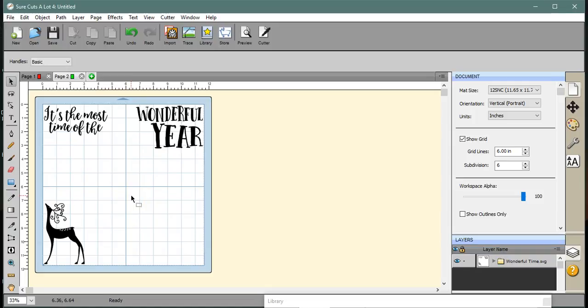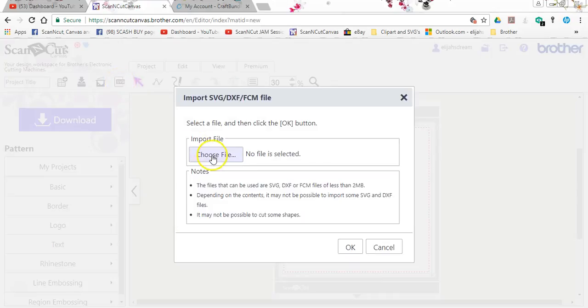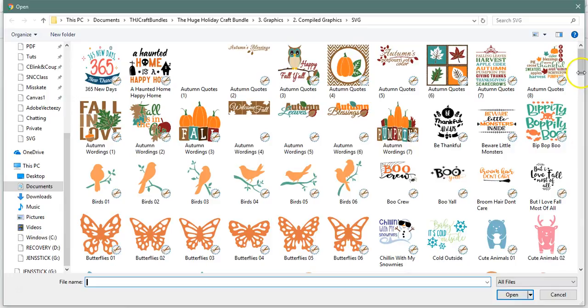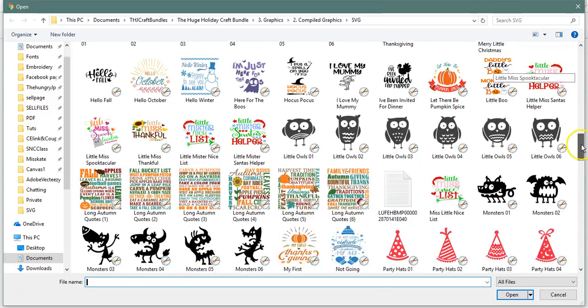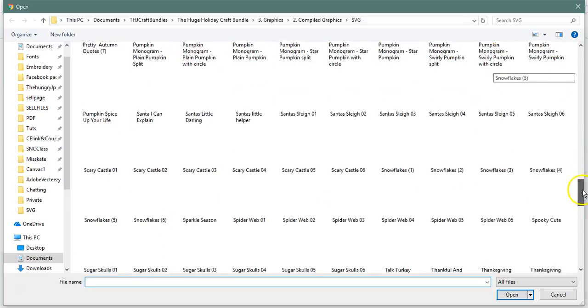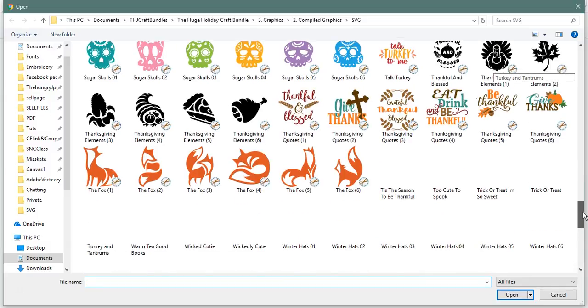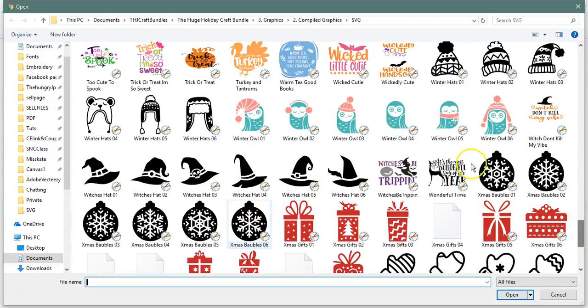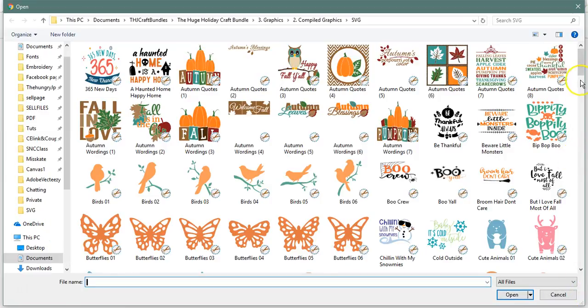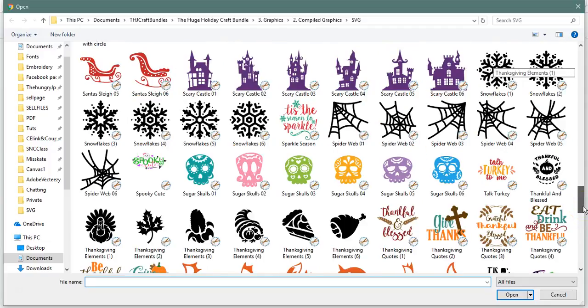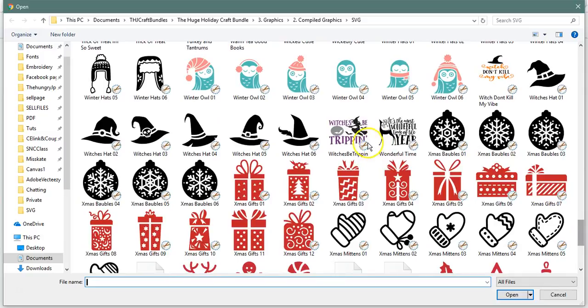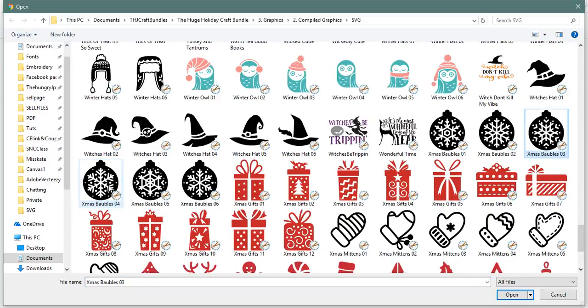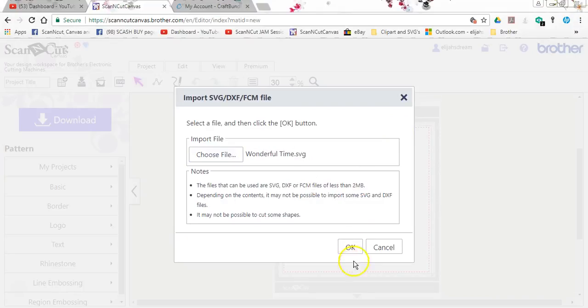Okay. For those of us using Canvas, choose your file. Let's go find that really cute reindeer again. I always fly past stuff. Come on. Double click.